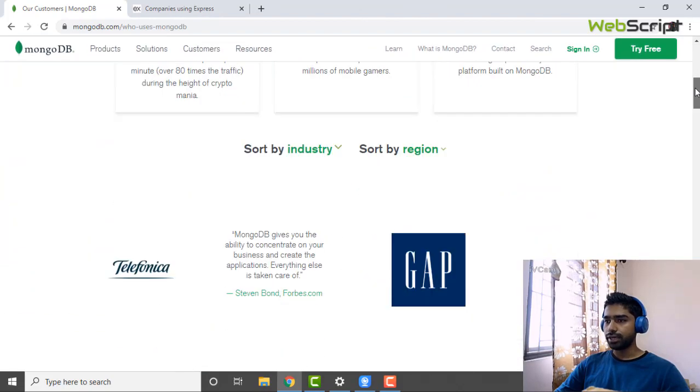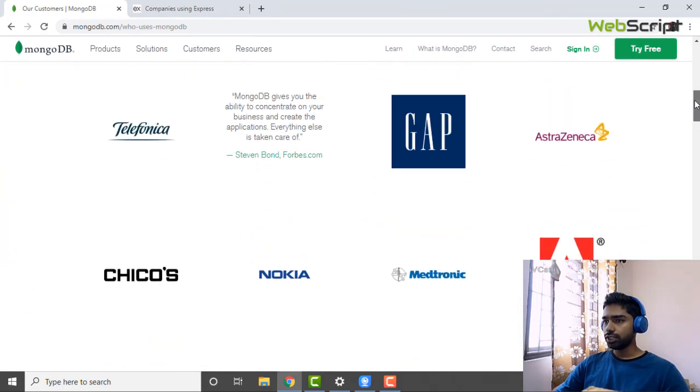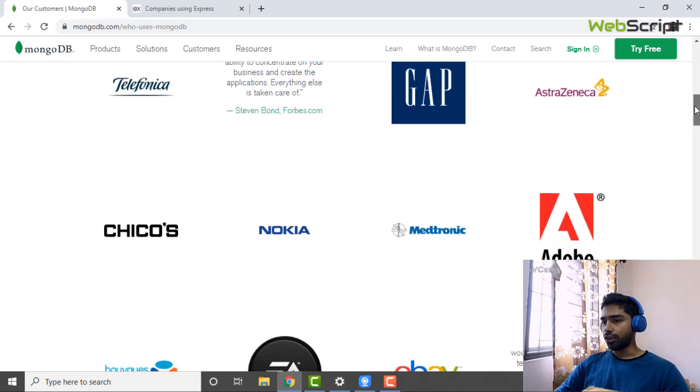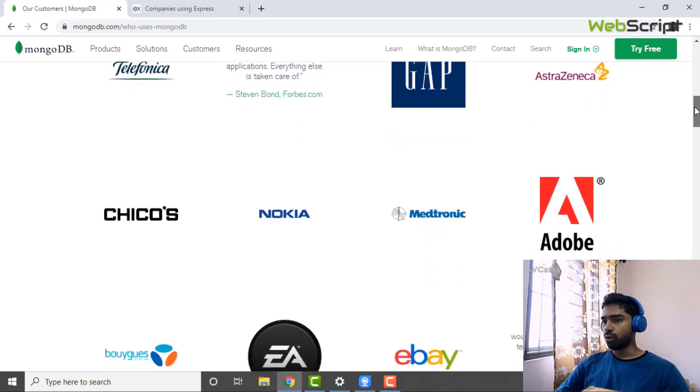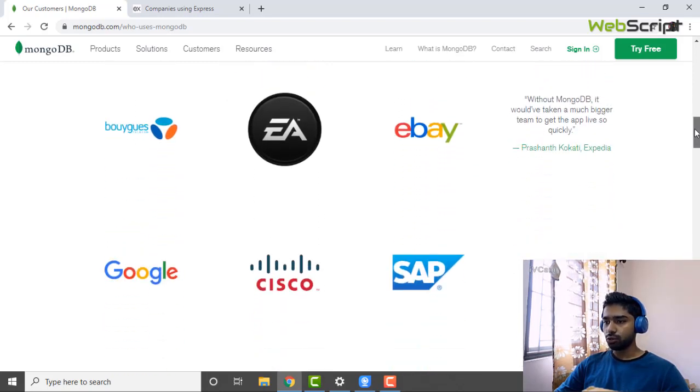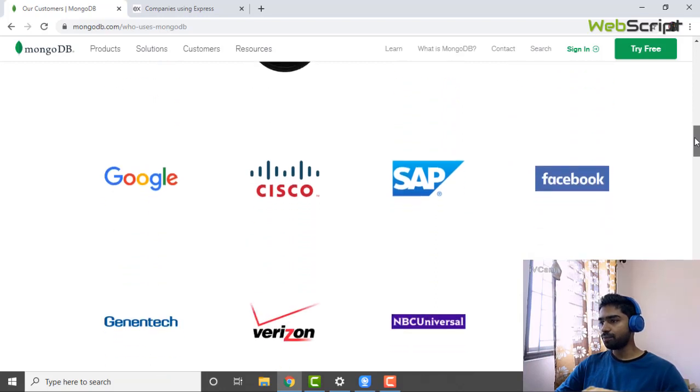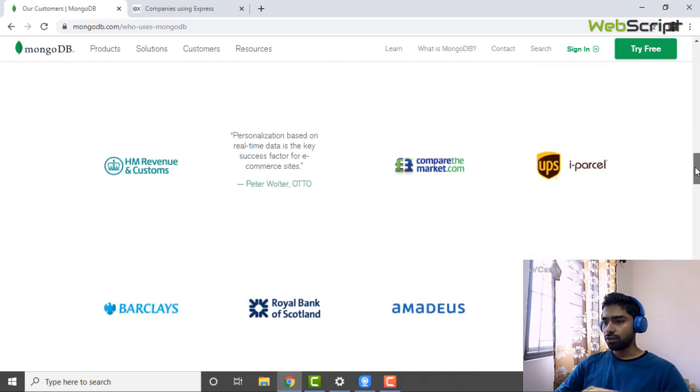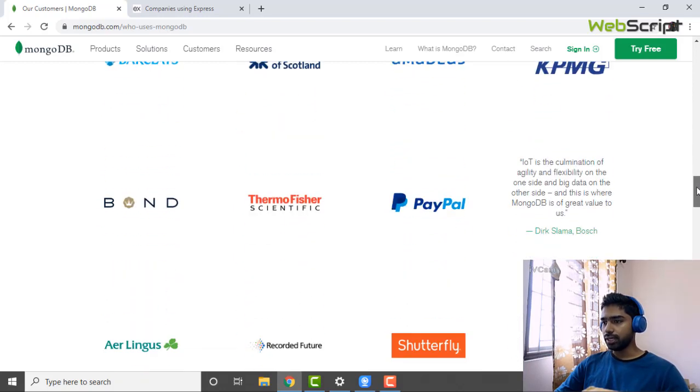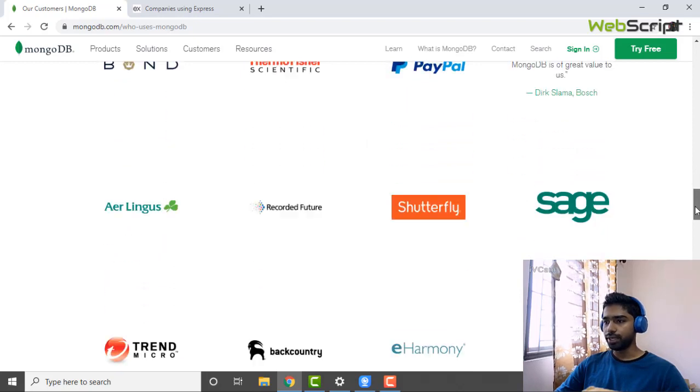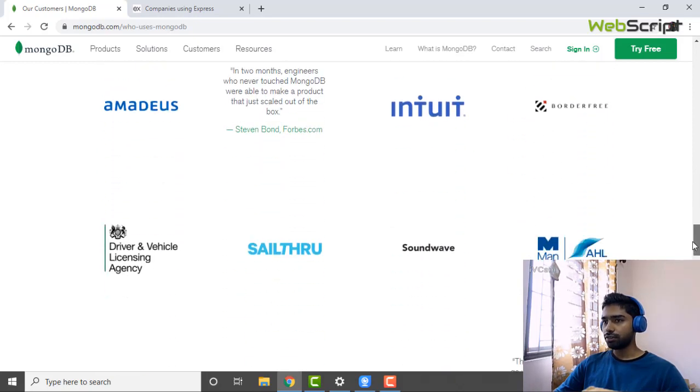These are the companies who make use of MongoDB. There are a lot of companies: Adobe, Nokia, eBay, Google, Cisco, SAP, Facebook. PayPal also makes use of MongoDB database, and there are a lot of things.